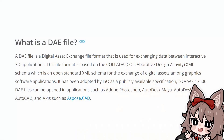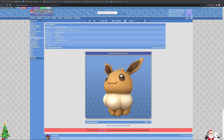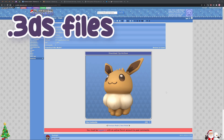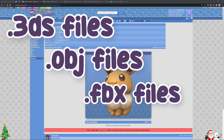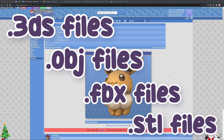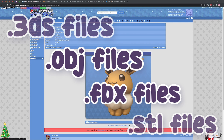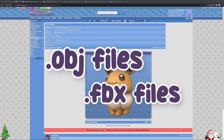So what is a DAE file? A DAE file is a 3D model file that is popularly used by Nintendo to store all of their 3D files in. TITS only accepts 3DS files, OBJ files, FBX files, and STL files. So I want to focus primarily on OBJ and FBX files.